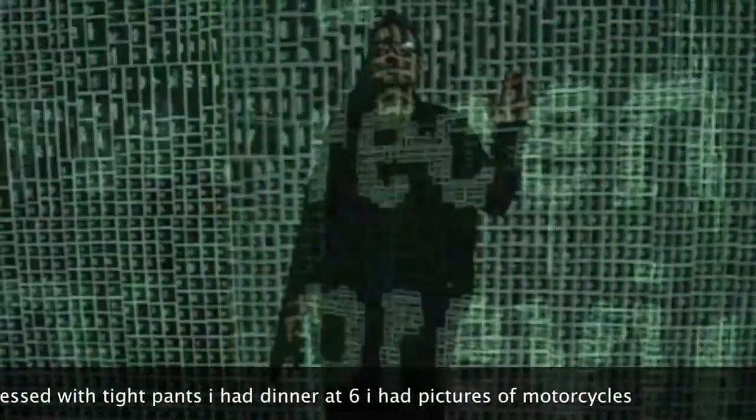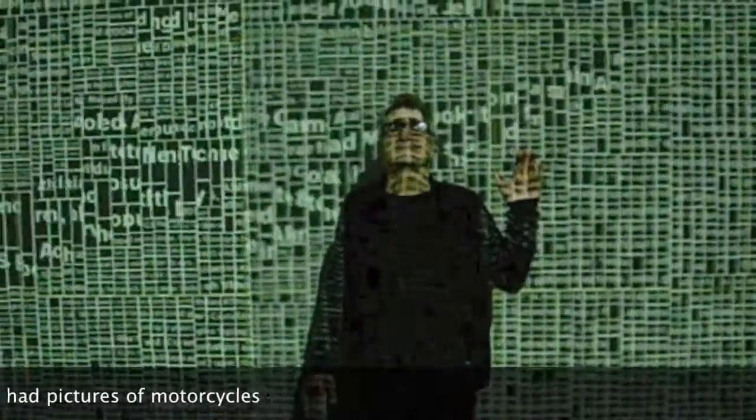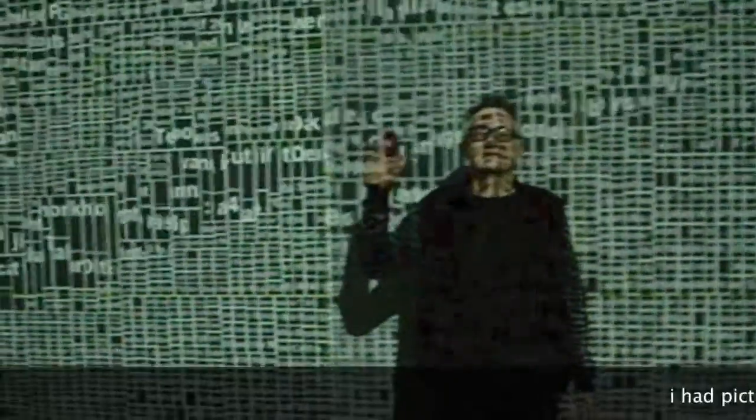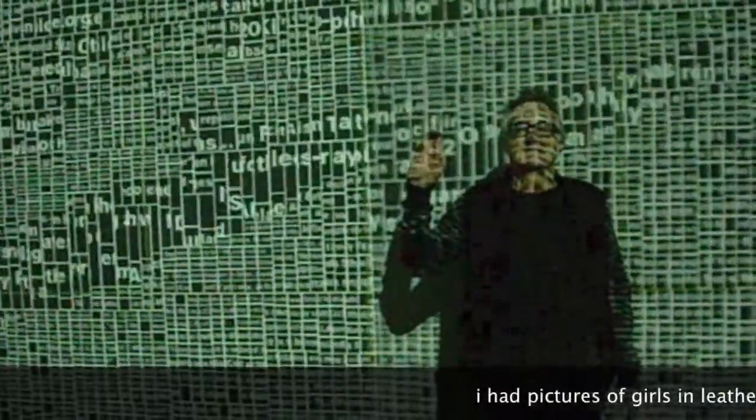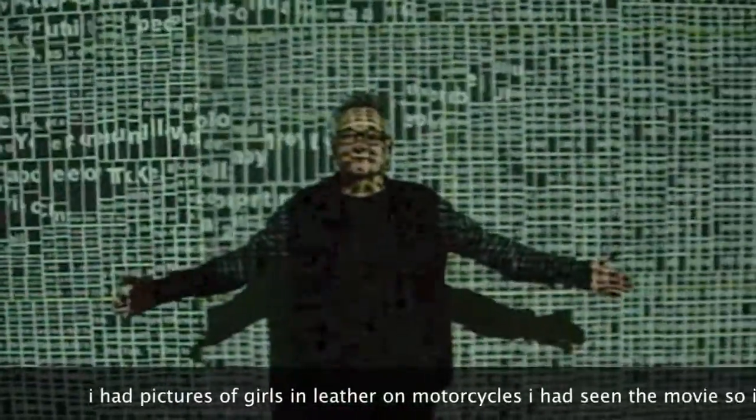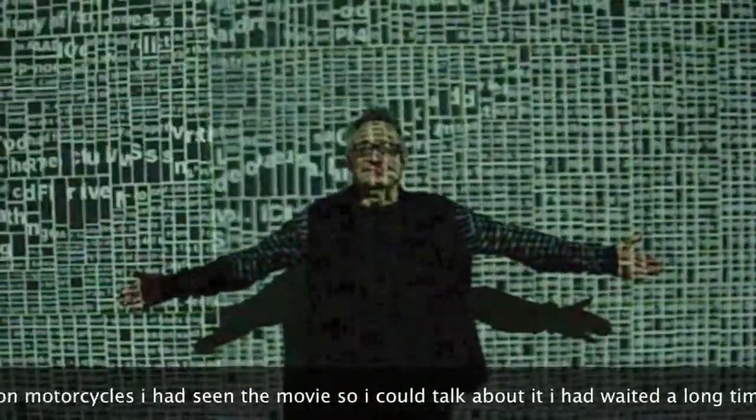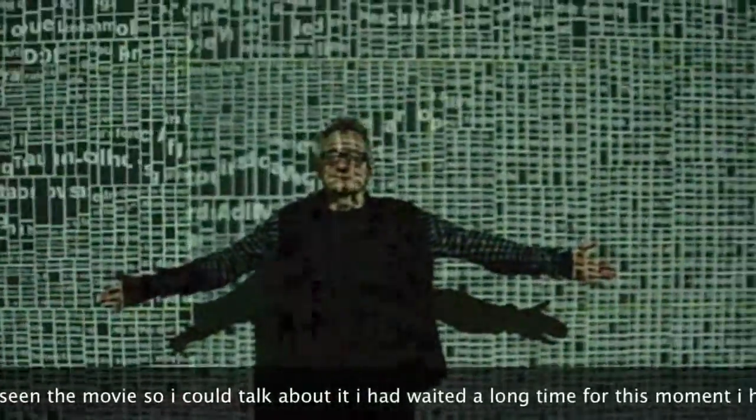I had dinner at 6. I had pictures of motorcycles. I had pictures of girls in leather on motorcycles. I had seen the movie so I could talk about it.